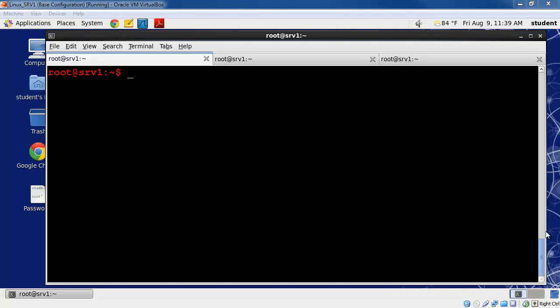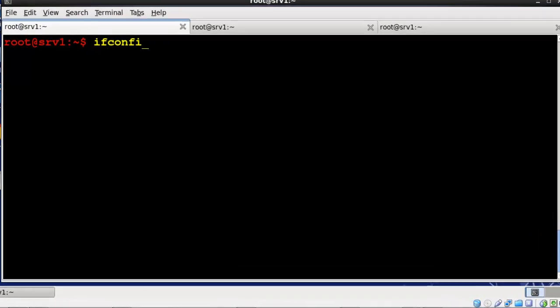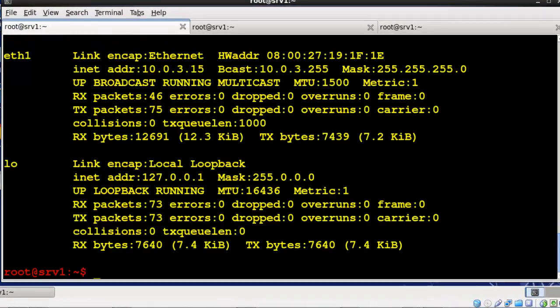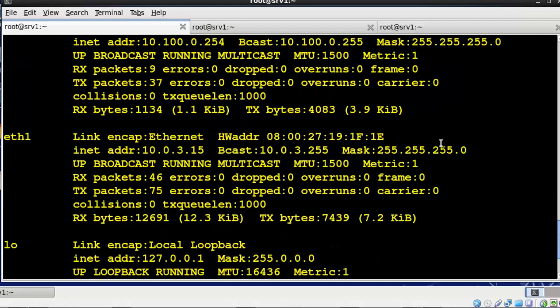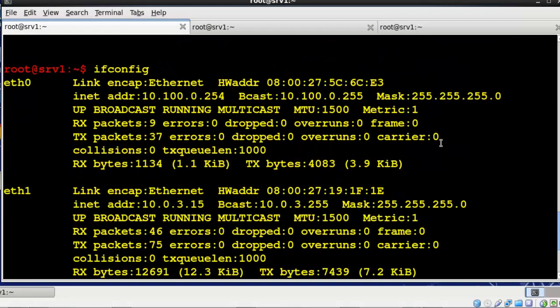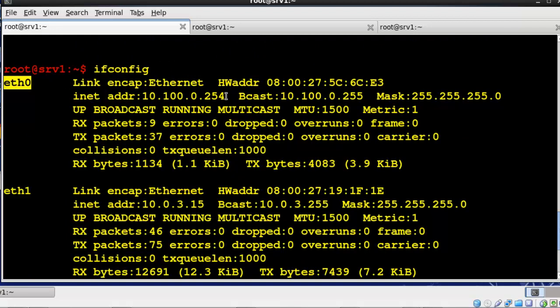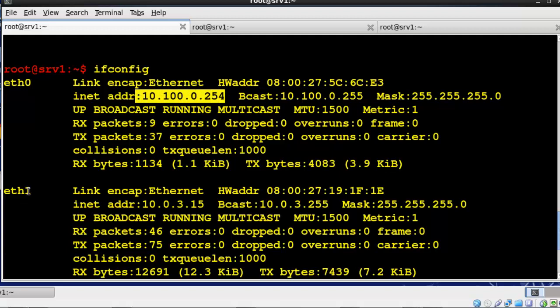I type ifconfig here at the screen which is the command that you can see your IP information in Linux. You can see that I have actually two interfaces right now, I have ETH0 with the 10.100.0.254 address and then ETH1.